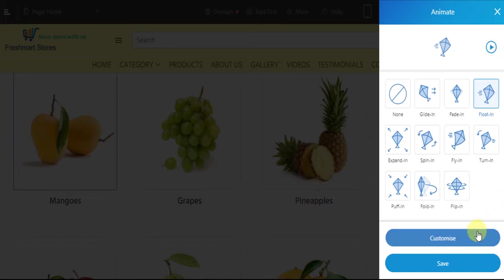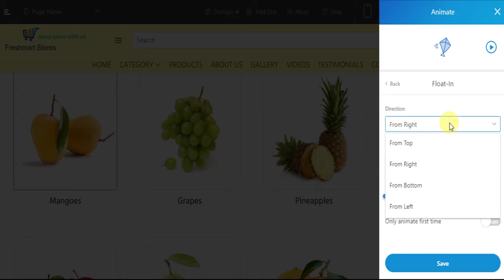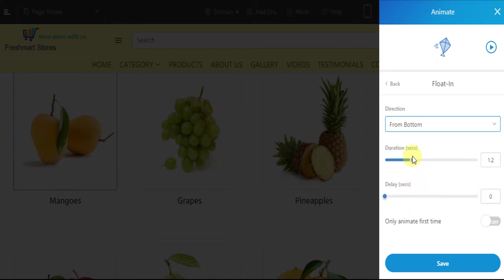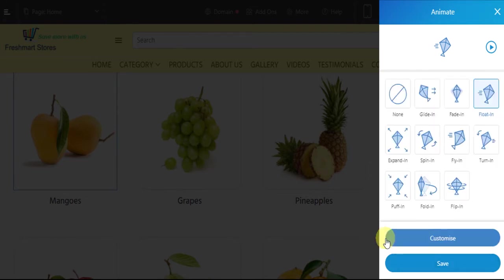You can even customize the animation effects as well. Click on the customize button. Here you can customize the direction, the duration, as well as the delay of the animation effect. Let's make some changes. Let's increase its duration. Click on save. Again, click on save.